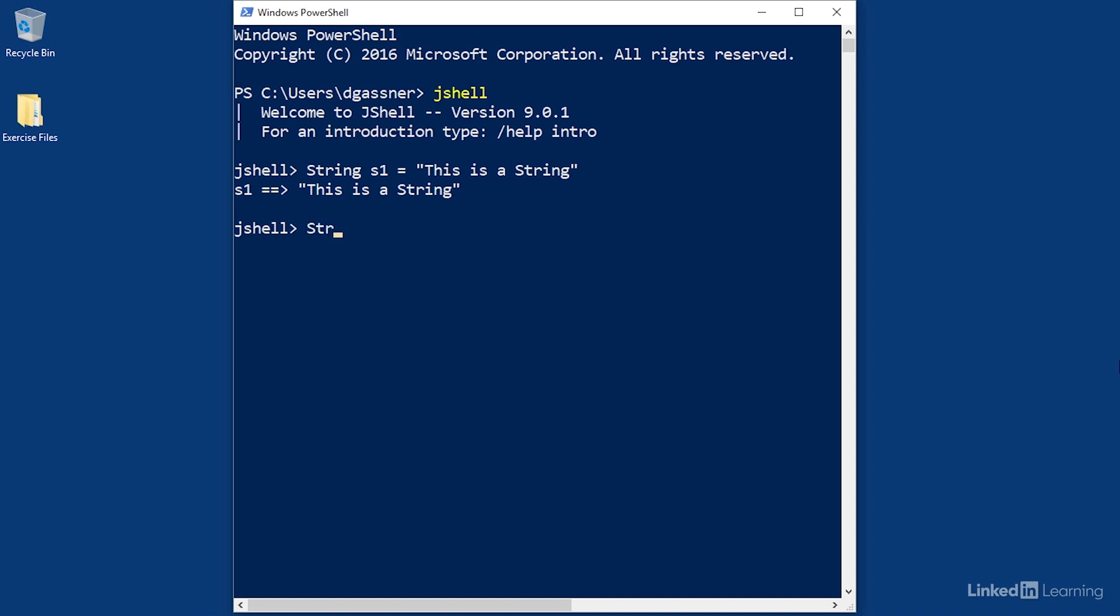This results in creating the String object and assigning its initial value. Here's another version. I'll declare another string called s2, and this time I'll use object creation syntax with 'new String' and pass in 'this is also a string'. For most purposes, these two statements are equivalent. In both cases, you're creating a String object and allocating memory.